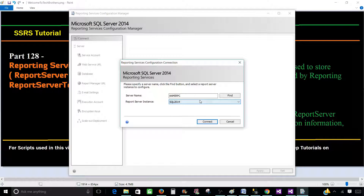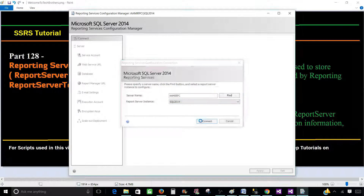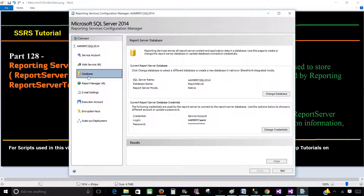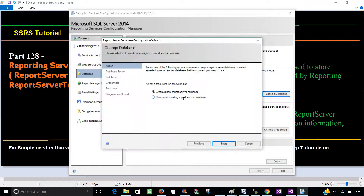There are two options available here. Once we navigate to the database section, we click 'Change Database.' We can either create new databases or use existing ones.